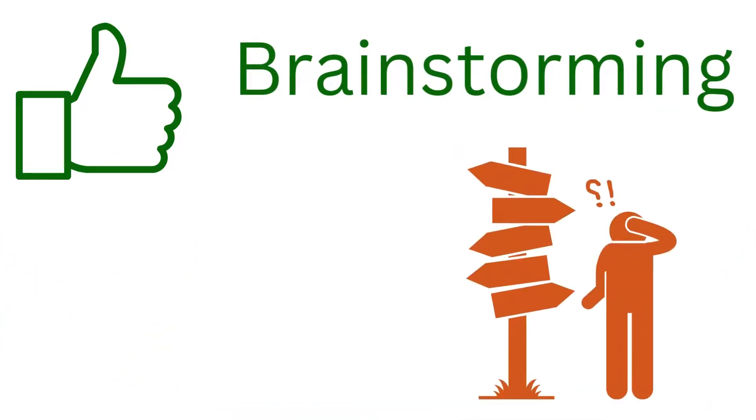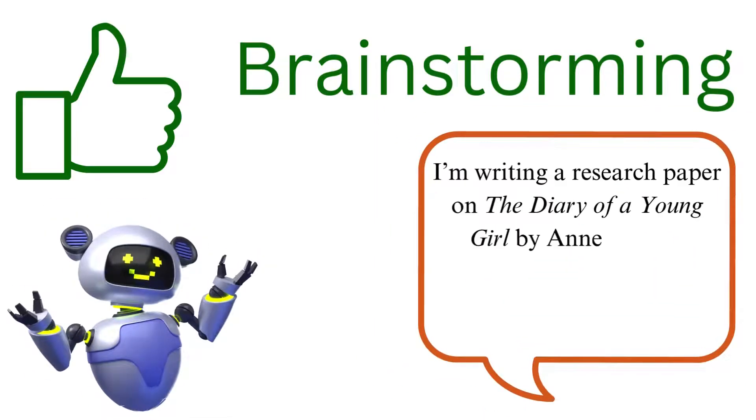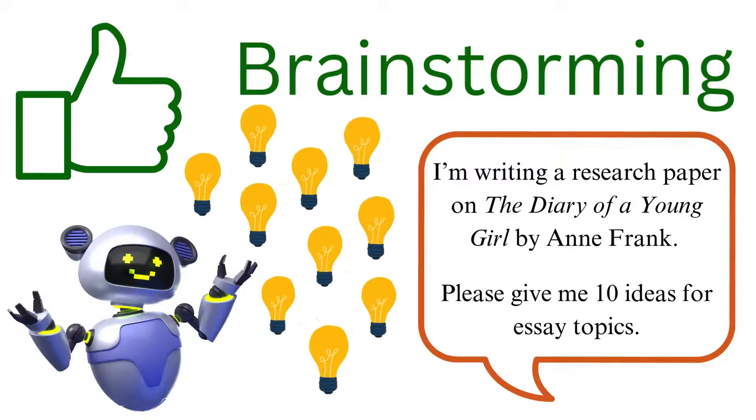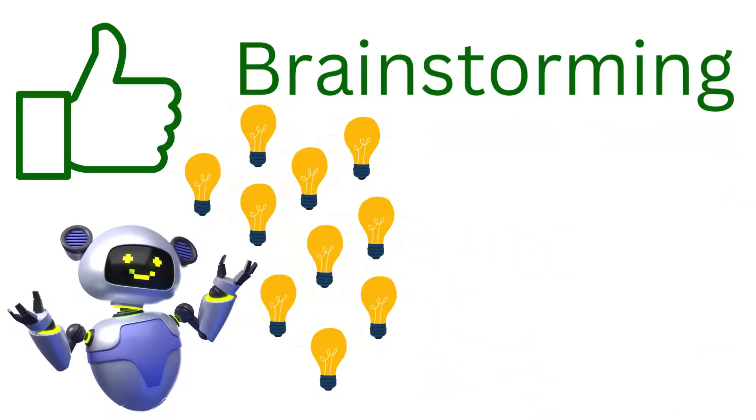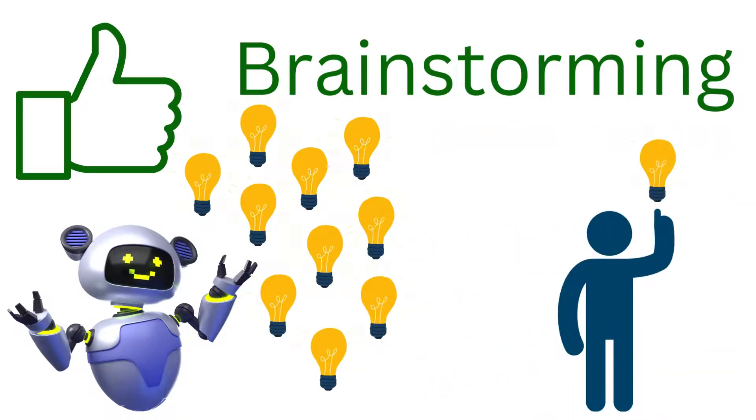You can also use AI to brainstorm ideas. Sometimes you understand the subject you need to write about, but you can't figure out an angle to approach it from. You can ask AI for 10 different essay topics about your subject. Maybe you choose one of those, or maybe the ideas help you come up with your own.